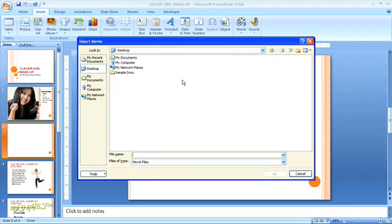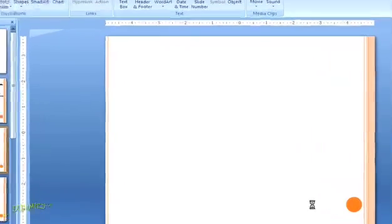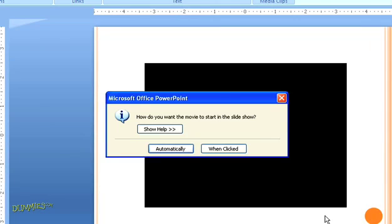Then navigate to the file that you want, click on it to highlight the file name, and then click OK. You'll get an alert box that asks whether you want the movie to play automatically when you display the slide, or if you want to click to start the movie.